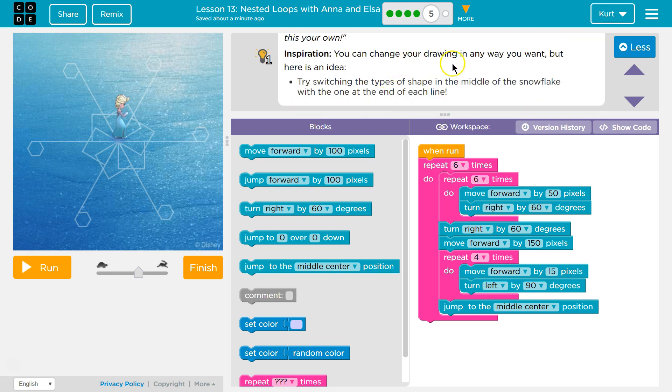Inspiration. You can change your drawing in any way you want. But here's an idea. Try switching the types of shape in the middle of the snowflake with one at the end. Oh! That's super cool!